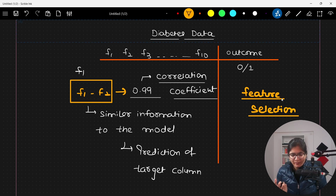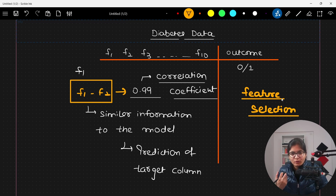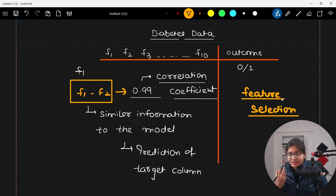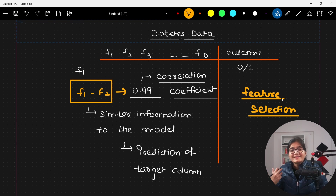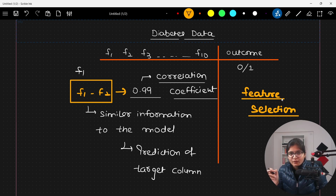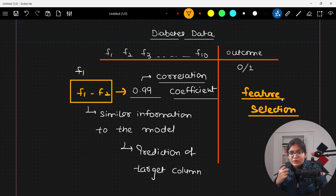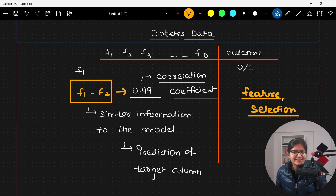I hope I'm making sense to everyone. If someone asks you about the correlation coefficient, you can now clearly explain: what is the meaning of it, what is the inference, why it is important as an EDA step, how to calculate this value, what the range is, what a negative value means, what a positive value means, and what a zero value means.